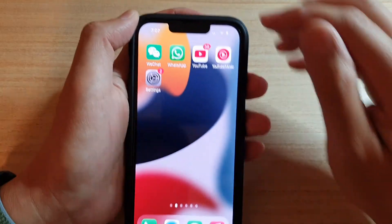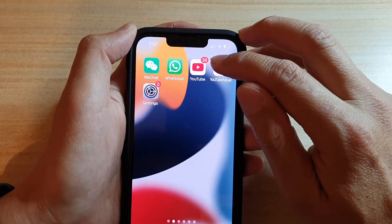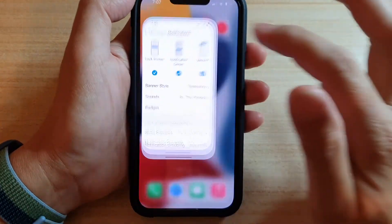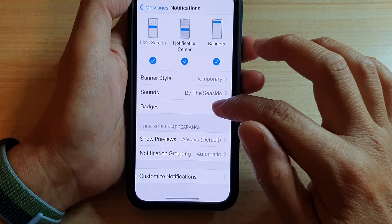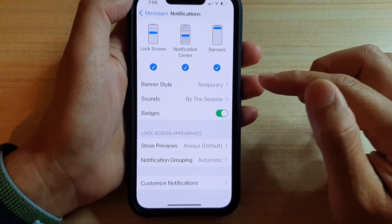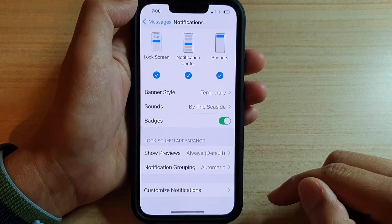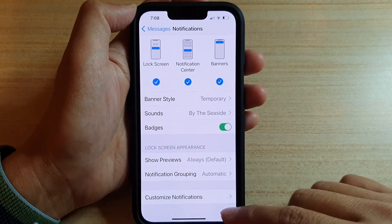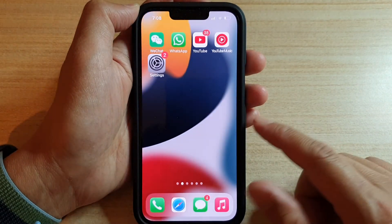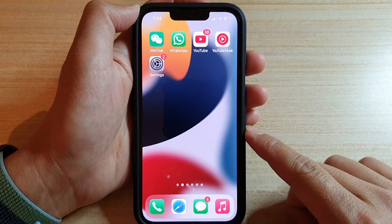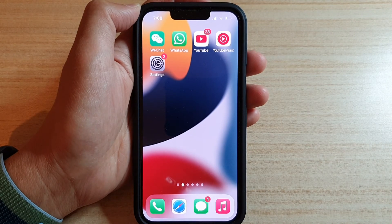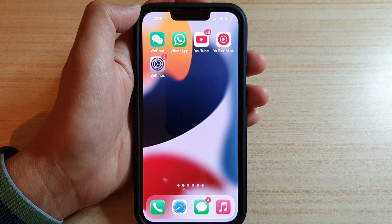That setting is only for the text messaging app — other apps still have badges turned on. So you can go in here and turn it on or off specifically just for your messaging app. Swipe up to go back to your home screen. Thank you for watching — please subscribe to my channel for more videos.